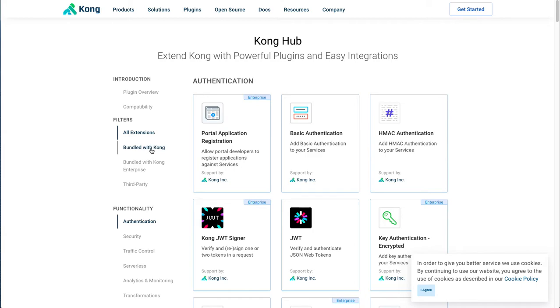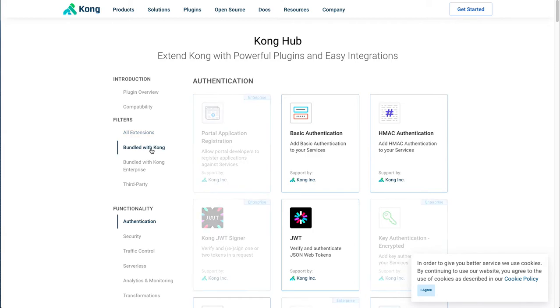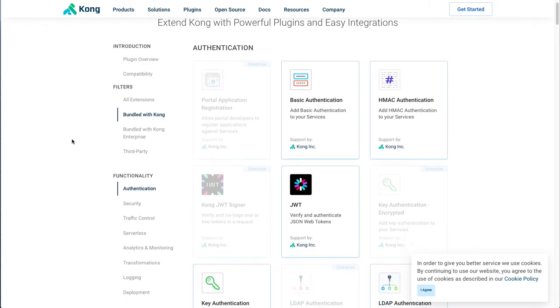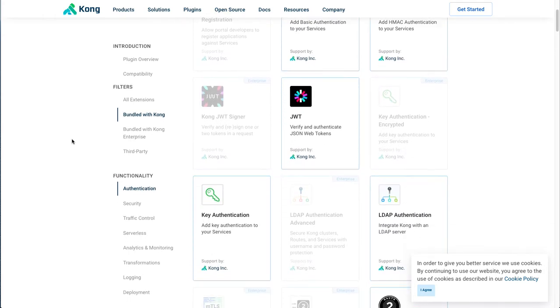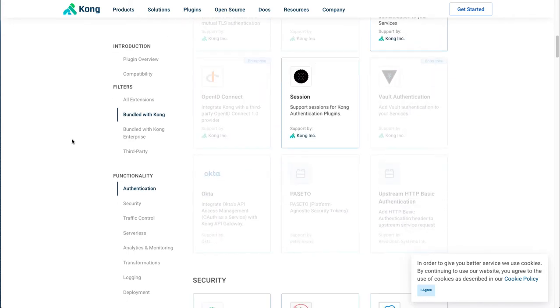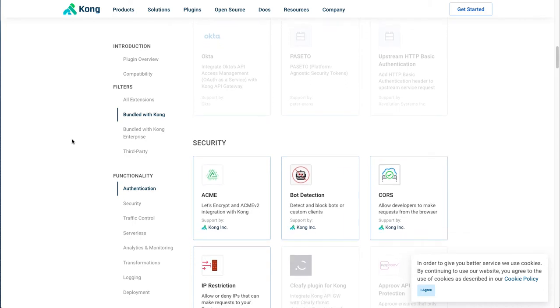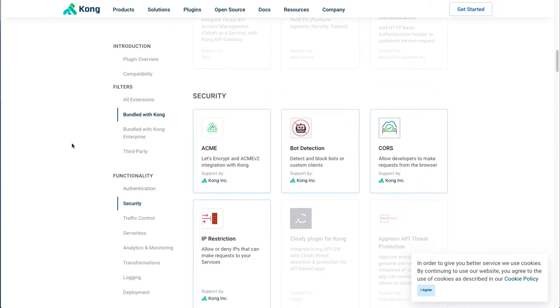If we filter only the Kong Community Edition plugins, we will see a basic list here, including common authentication, perhaps using basic authentication or API key.